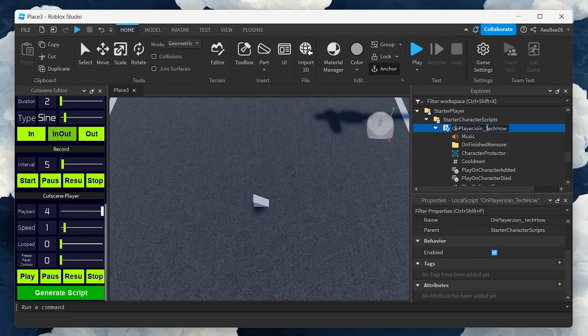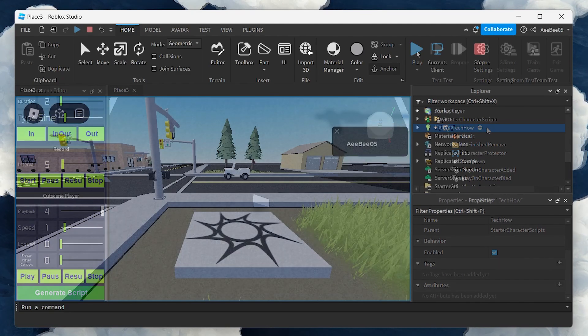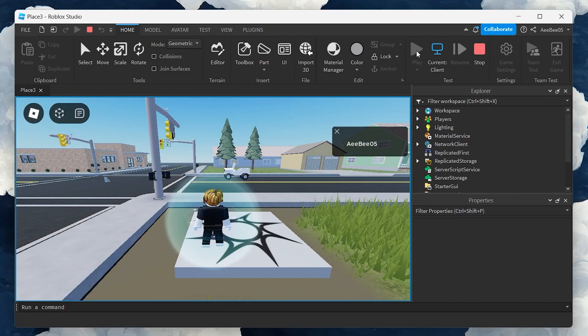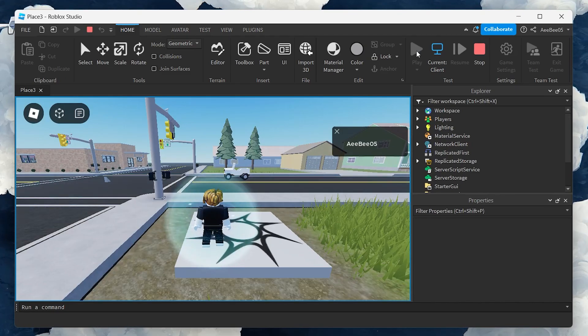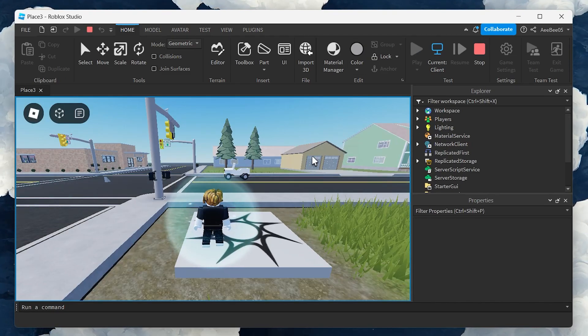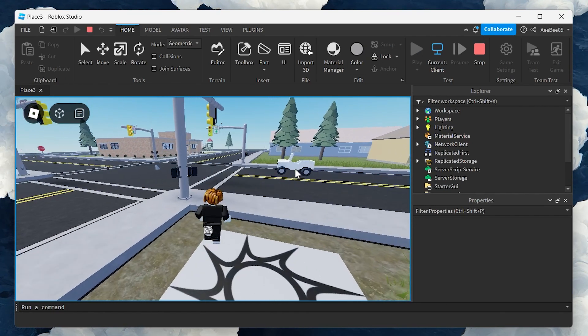Finally, it's time to test your cutscene. Play the game and search for the part you placed as the trigger. Touching this part should seamlessly launch your cutscene.